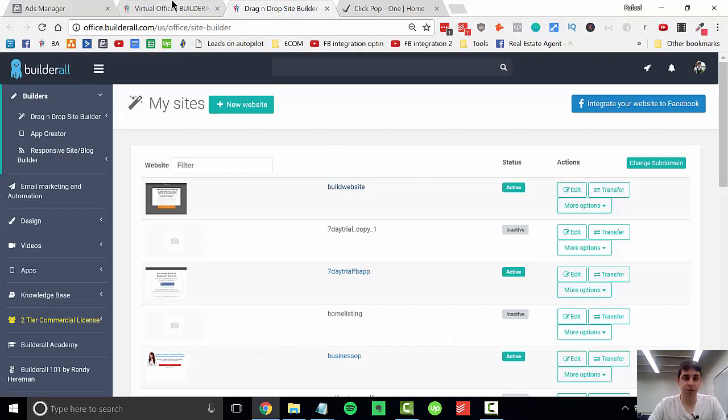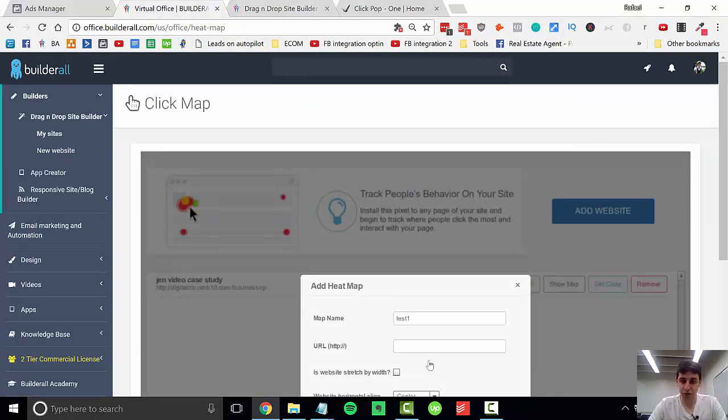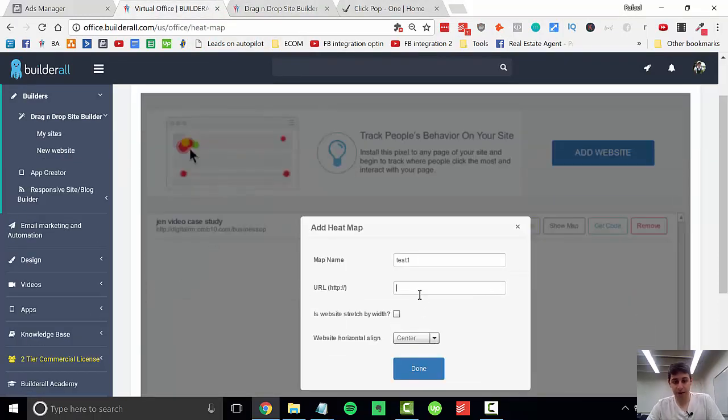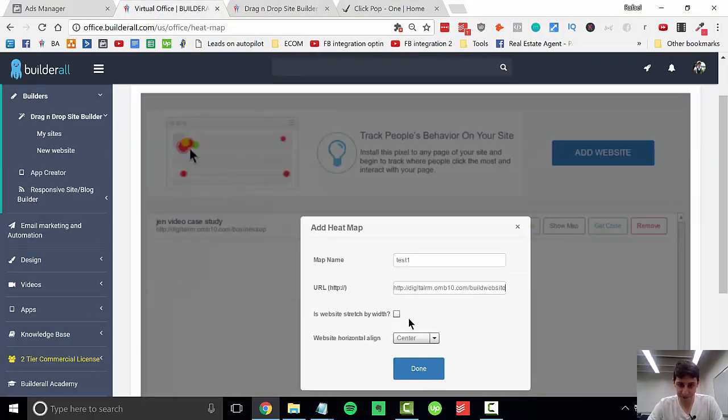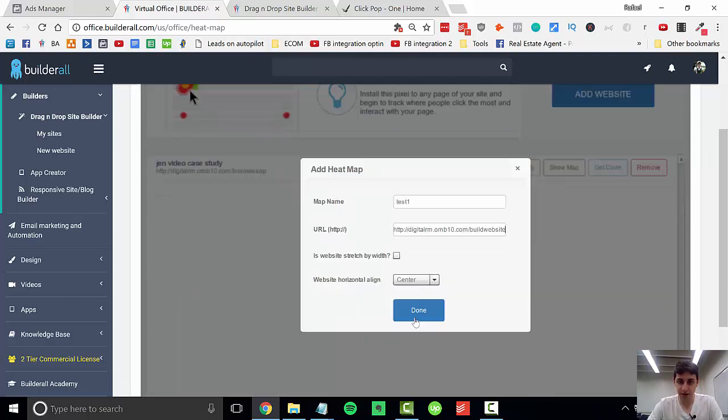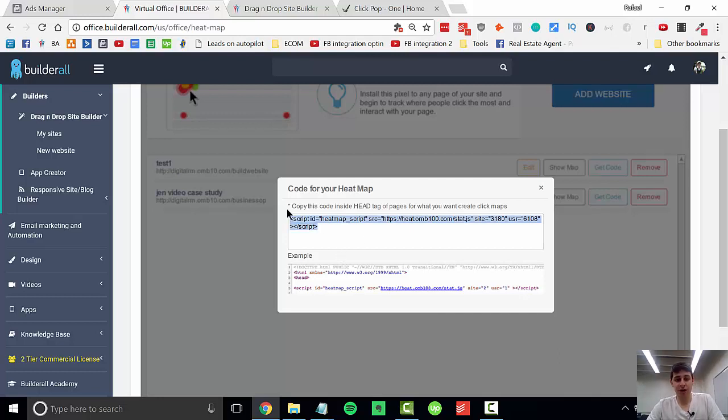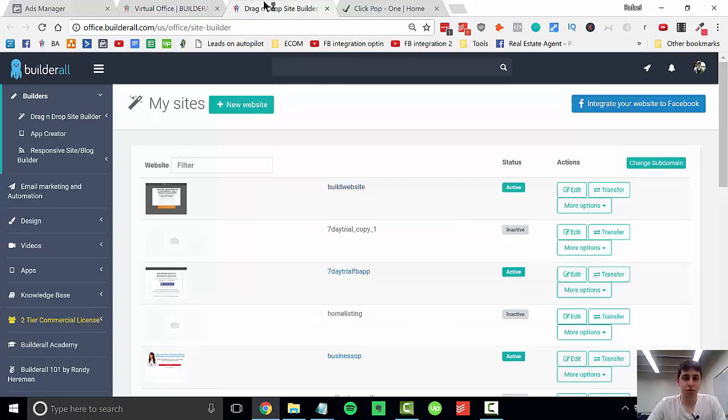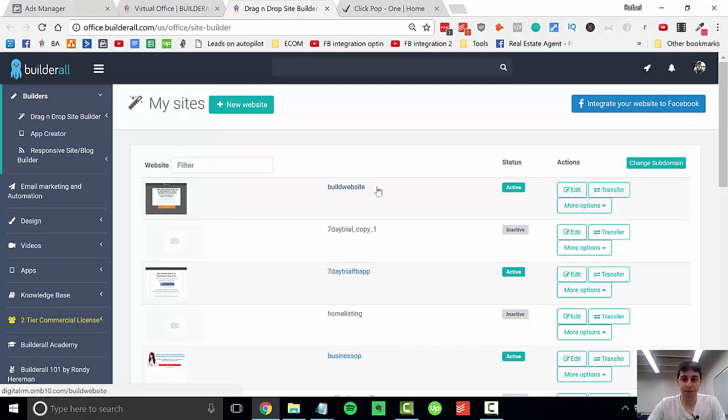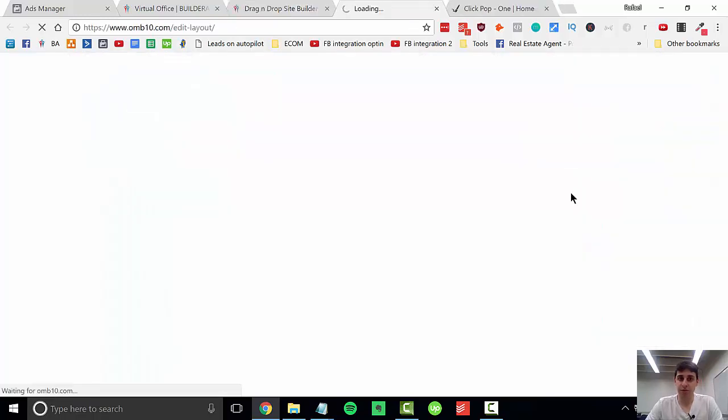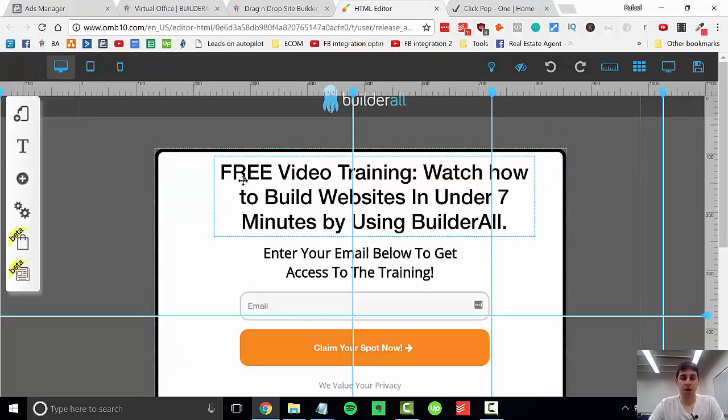You're going to copy it, come back into your click map app, and paste it in here. You don't need to check this. Just hit done, and it's going to generate a header tag. You're going to copy this header tag and come to the page you want to put a click map on and click edit.